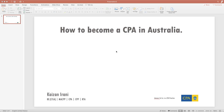I've made a separate video on this. Please click on the link below in the description or just above — I've put a card there for you guys. That's a step-by-step process on how to become a CPA. Now this time I'm going to practically show you what to do and how you have to do it.